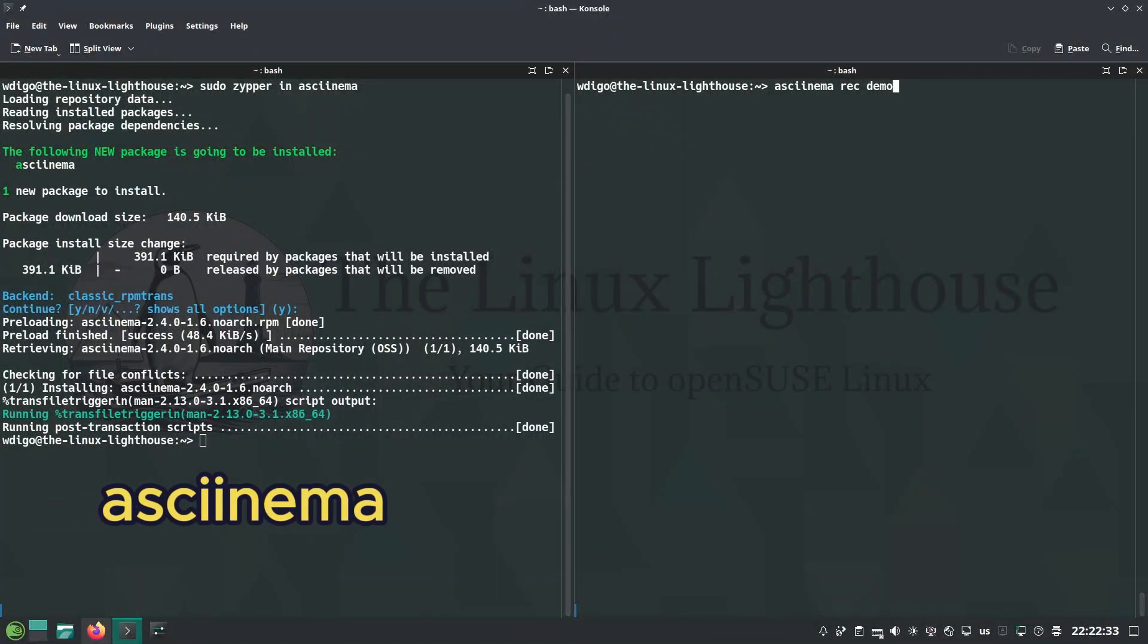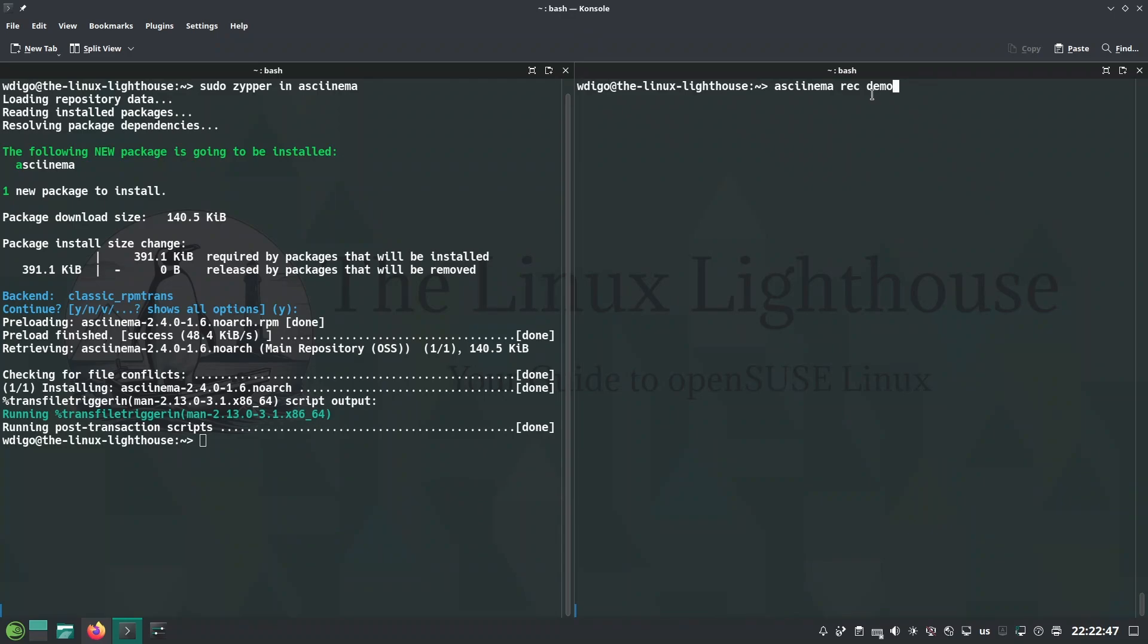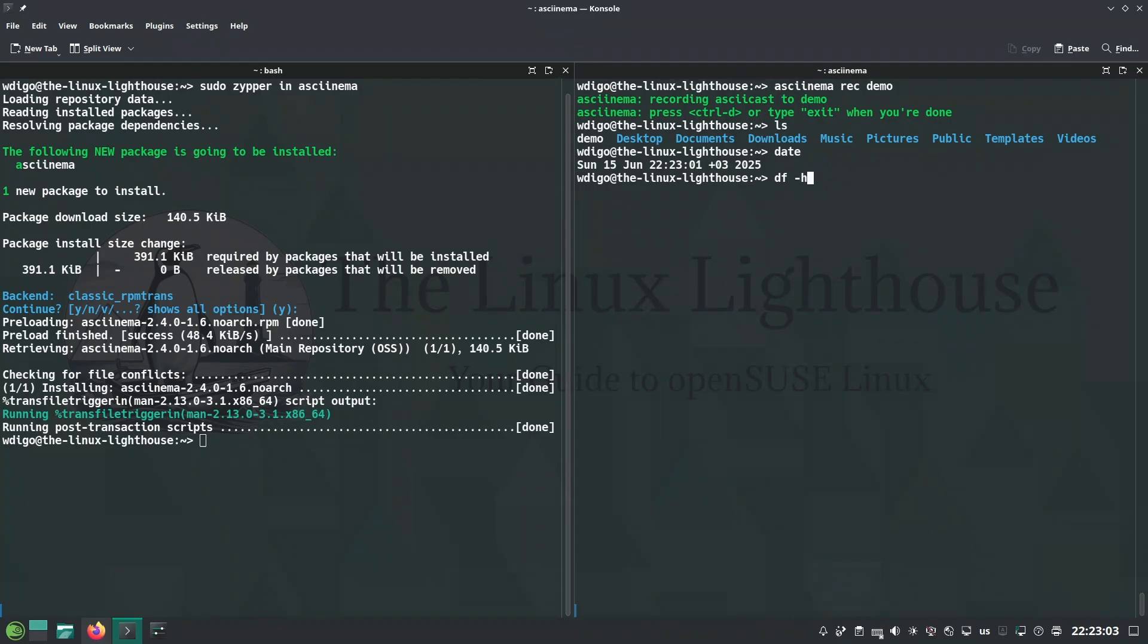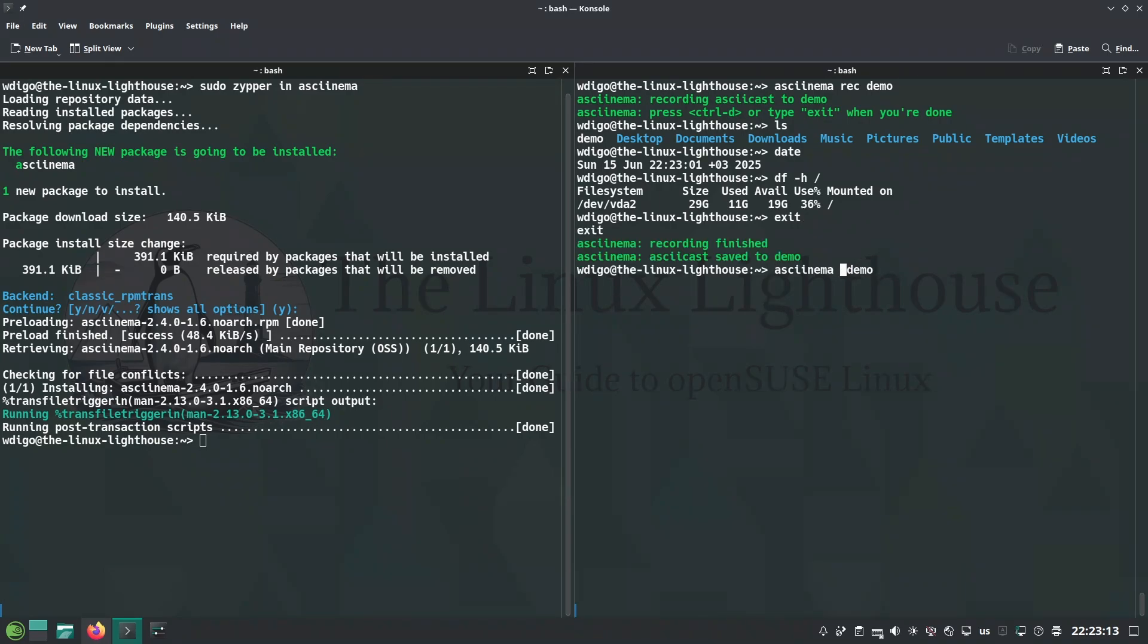asciinema records terminal sessions. Record your terminal and share it via link. Let's get an example. Here I will run the command asciinema and the parameter rec for recording, and the output will be in a file I will call it demo. So when I press enter we get this message telling you that when you finish recording just press ctrl-d or write exit. So I will run the command ls, date, maybe df minus h for root only, and then I will write exit or you can hit ctrl-d. And after that you run the same command but instead of recording you will play the file and let's watch it.